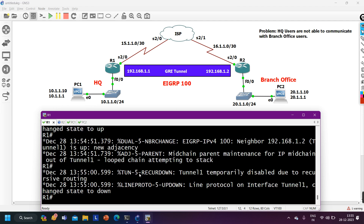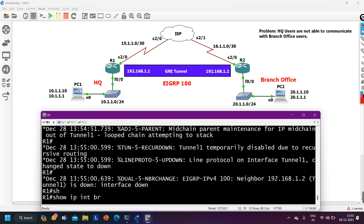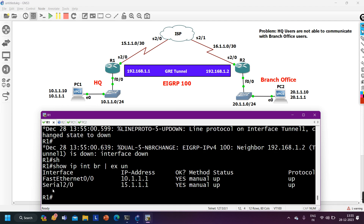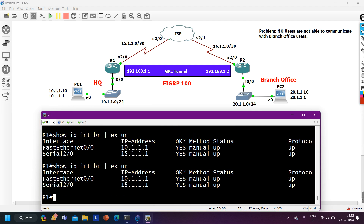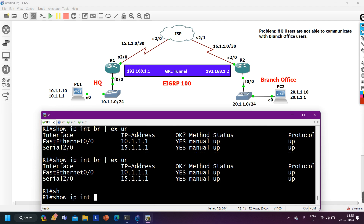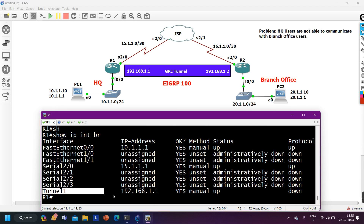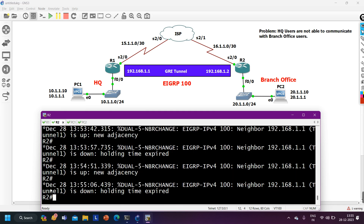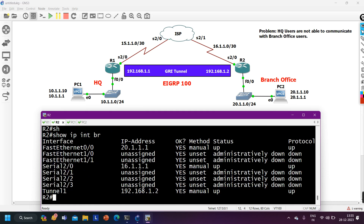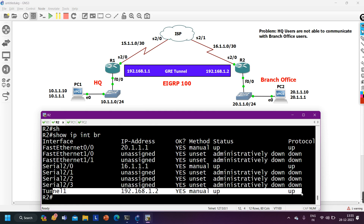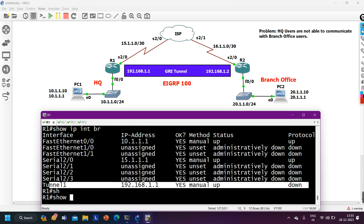We need to understand what recursive routing means and why the tunnel interfaces are not up. Running 'show ip interface brief exclude unassigned' — the tunnel interface is not showing. Running 'show ip interface brief' — we have the tunnel interface but line protocol is down on router 1. On router 2, running 'show ip interface brief' — tunnel interface status is up and line protocol is also up. So the issue is on router 1 where tunnel line protocol is down. Let me check the tunnel interface configuration.